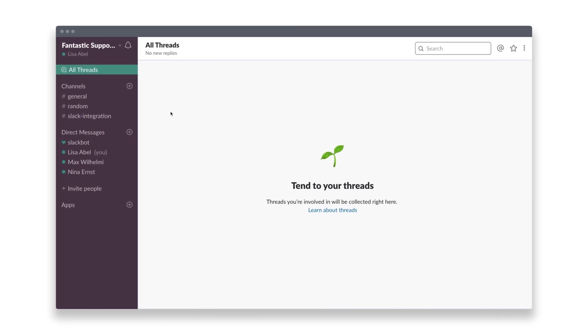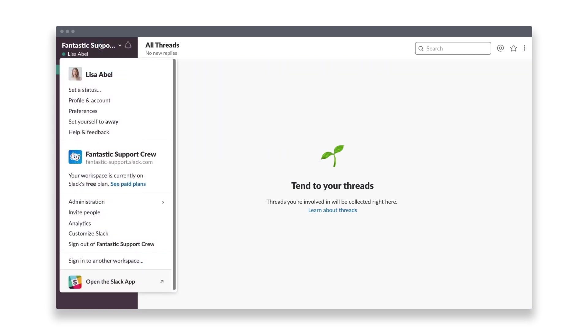Integrating Userlike into Slack is simple. If you have a Userlike account, you'll only need your Slack webhook URL to get started.